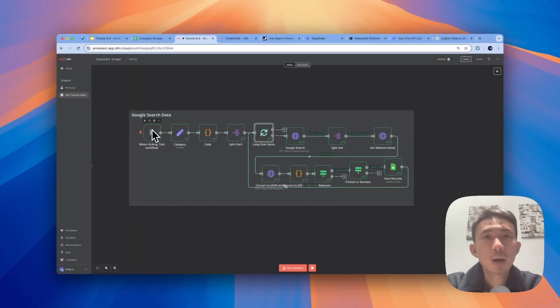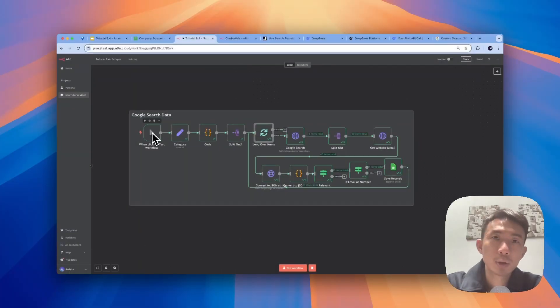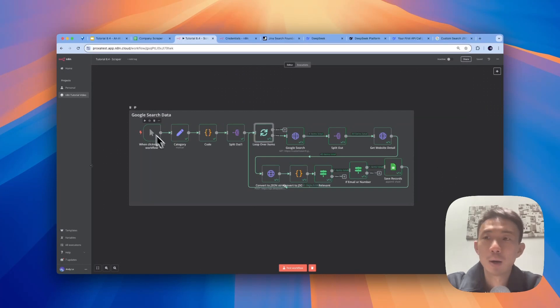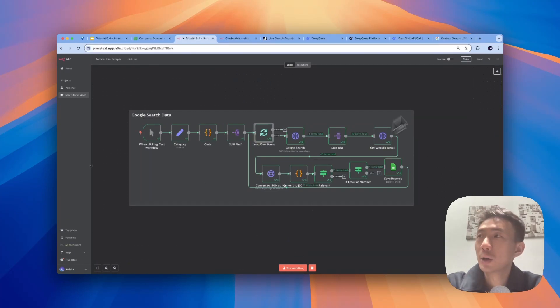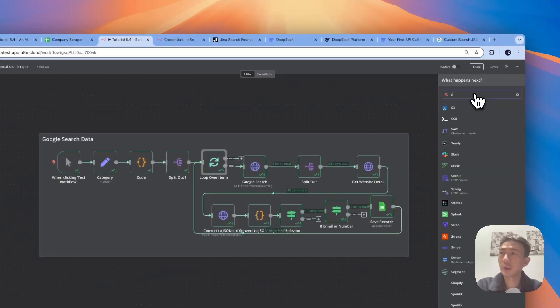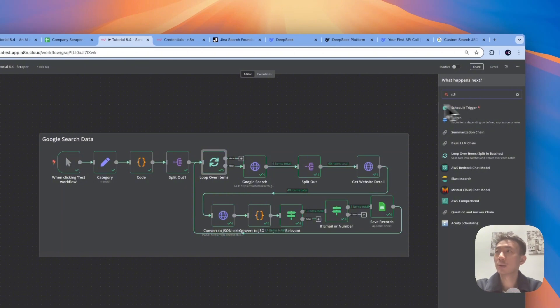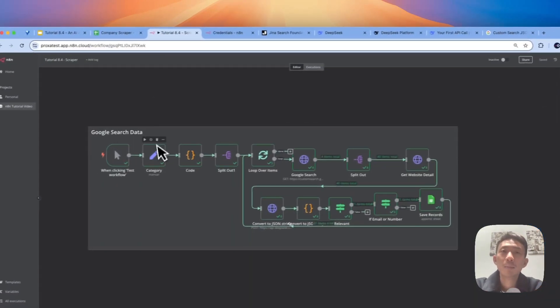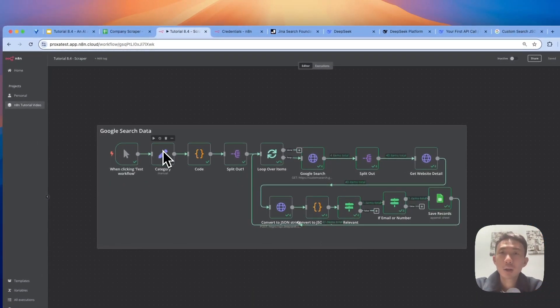So let's dive into each node one by one now. For the first trigger, for demo purpose, we just choose when clicking test workflow. You can choose schedule trigger or any other trigger that you want.